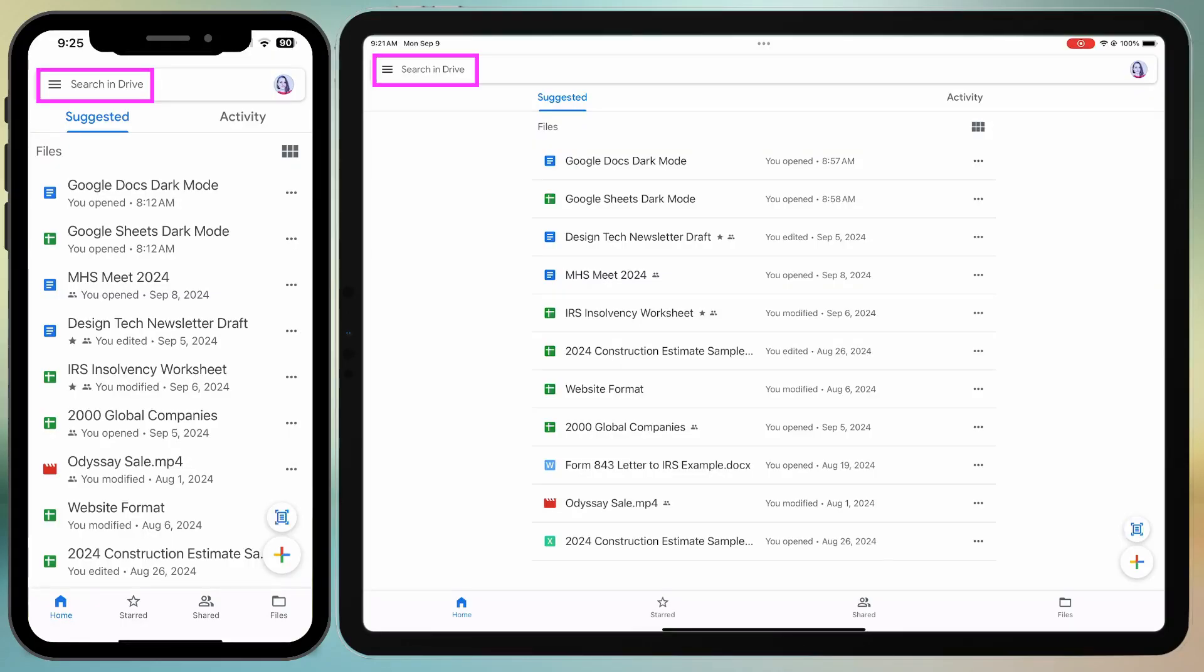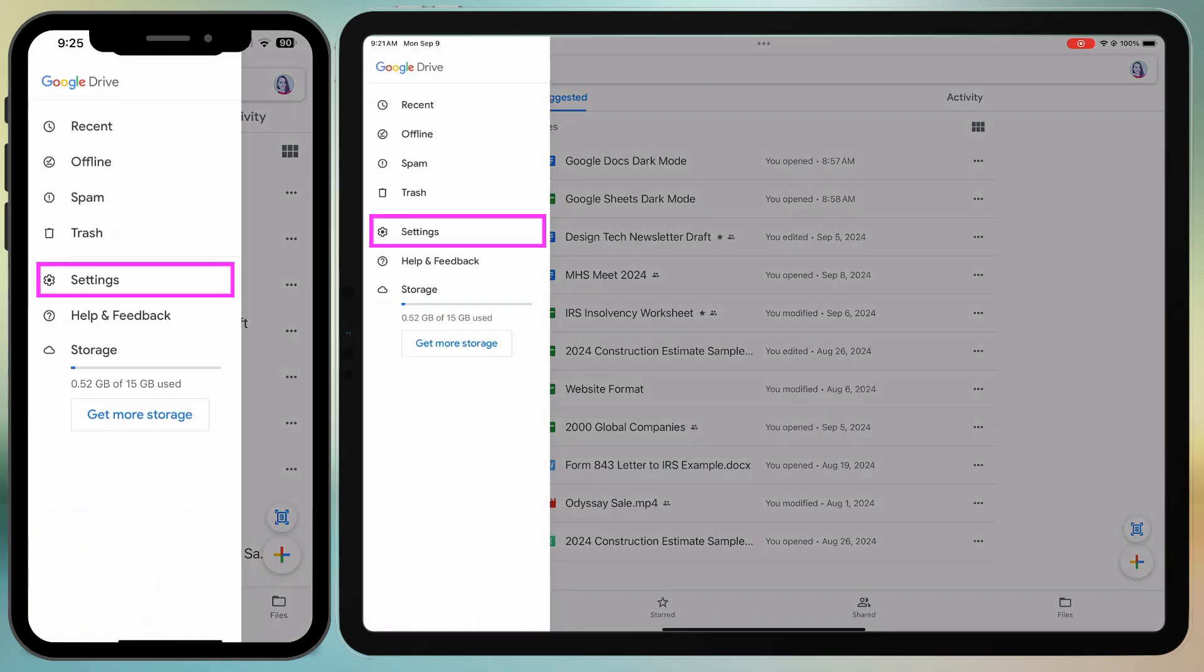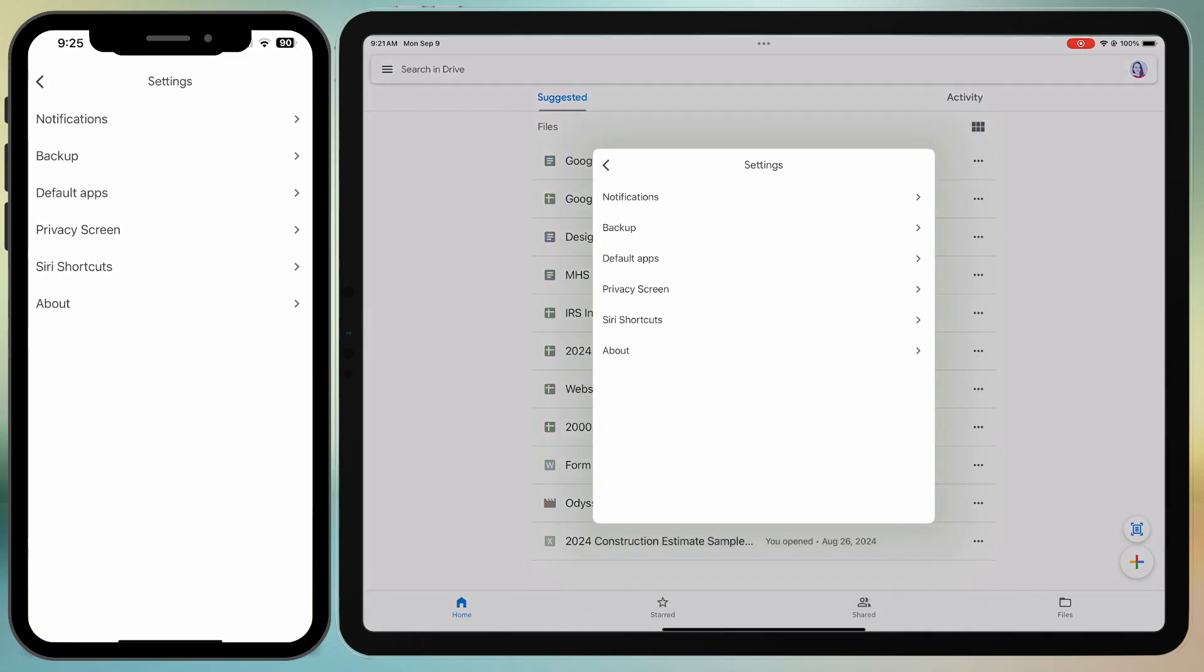Start by opening Google Drive. If you tap the hamburger icon in the top left corner and go to Settings, you won't find the dark theme option there.